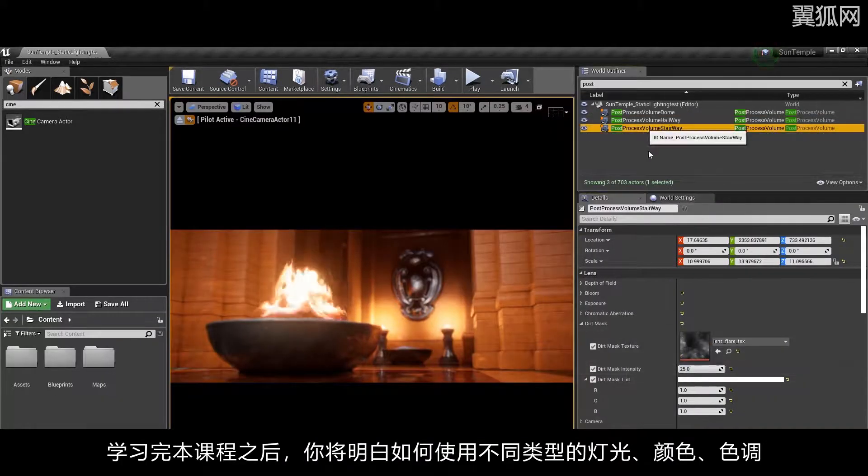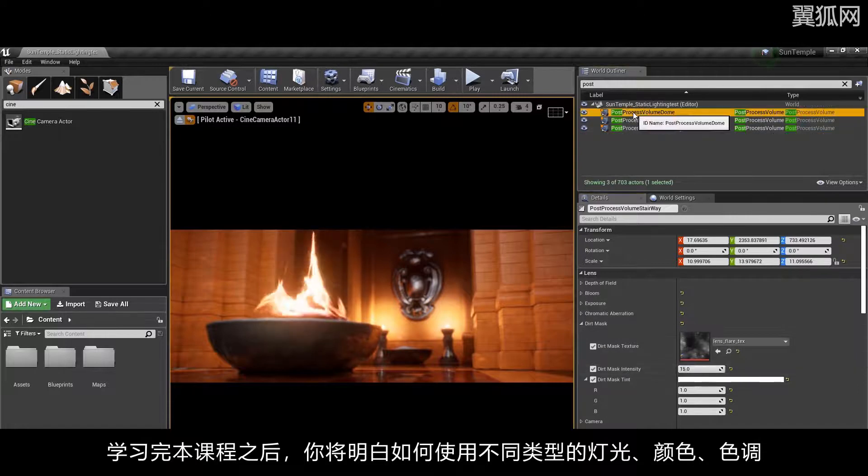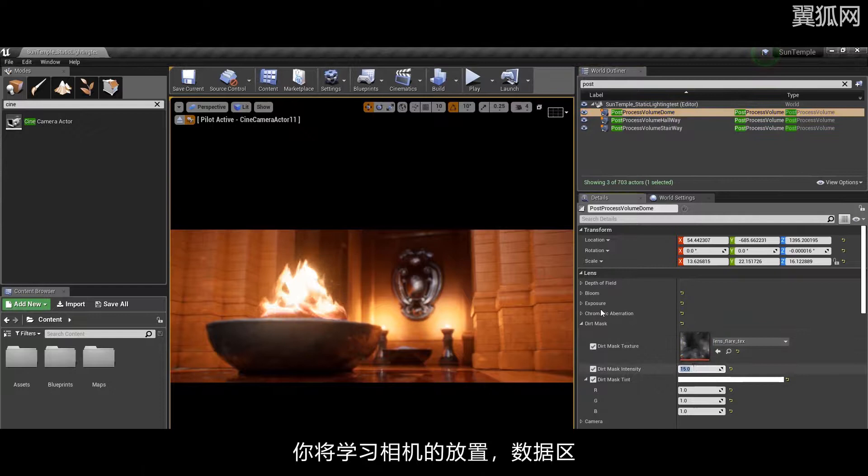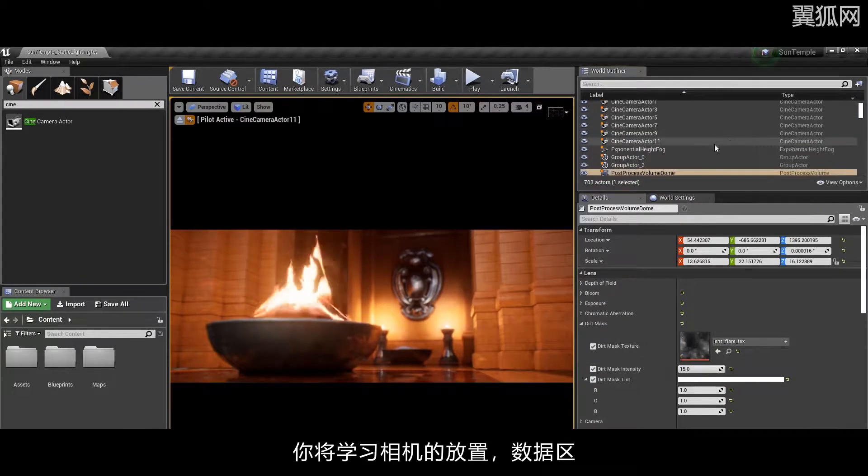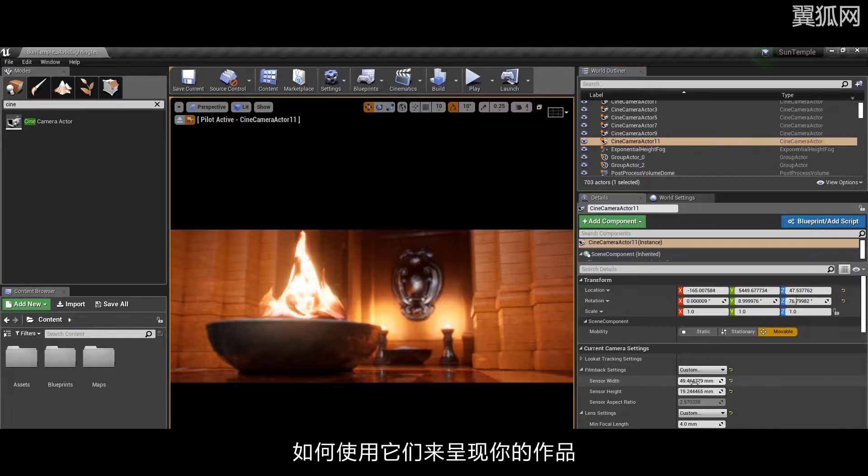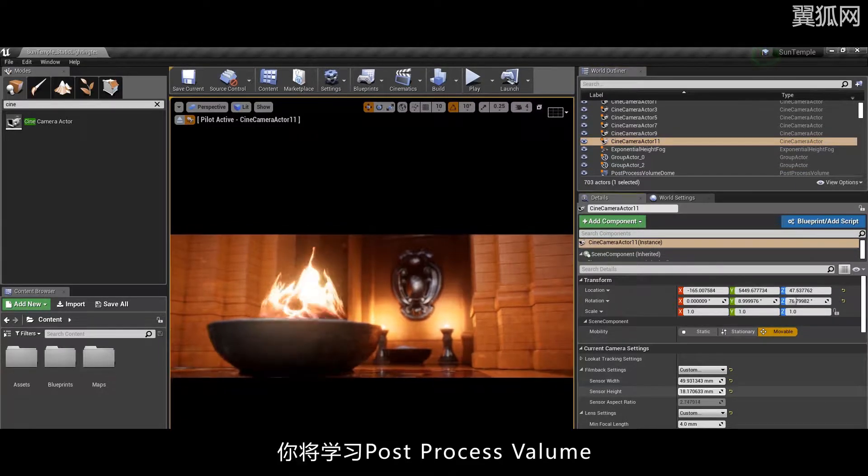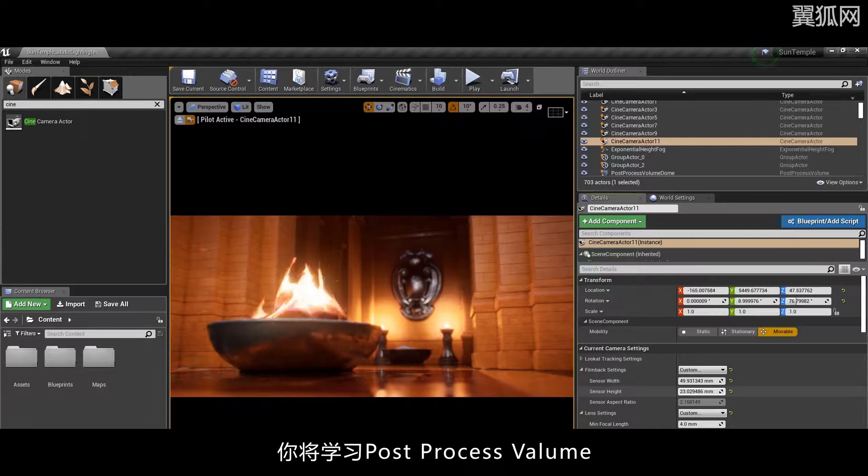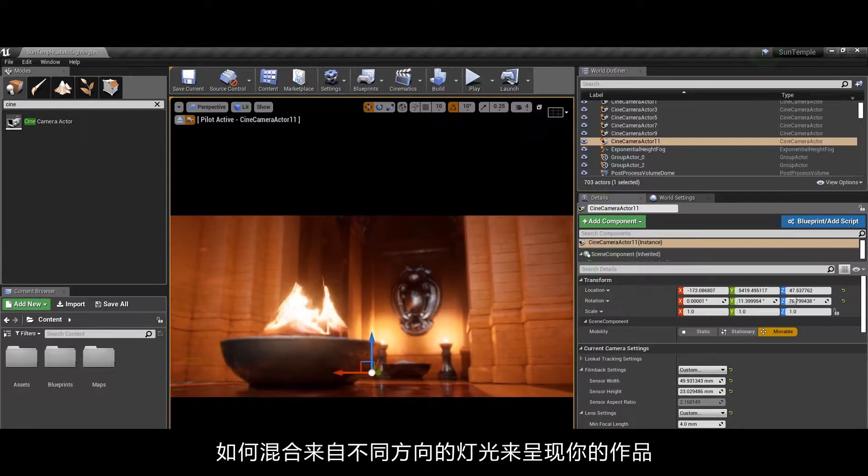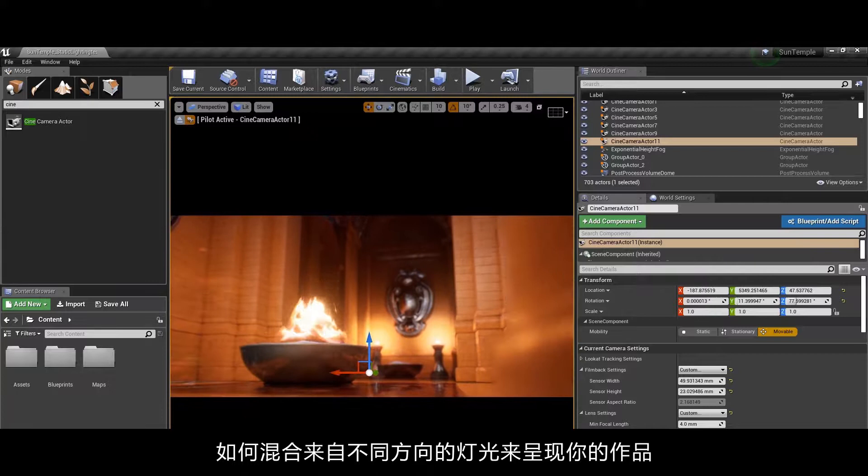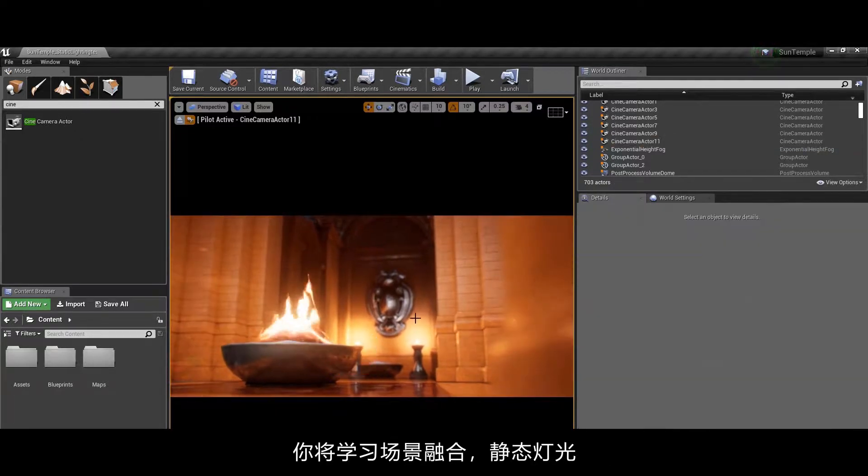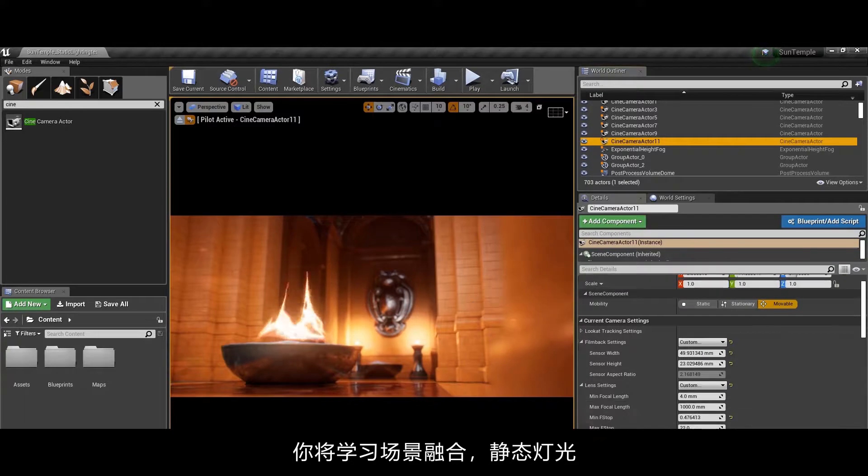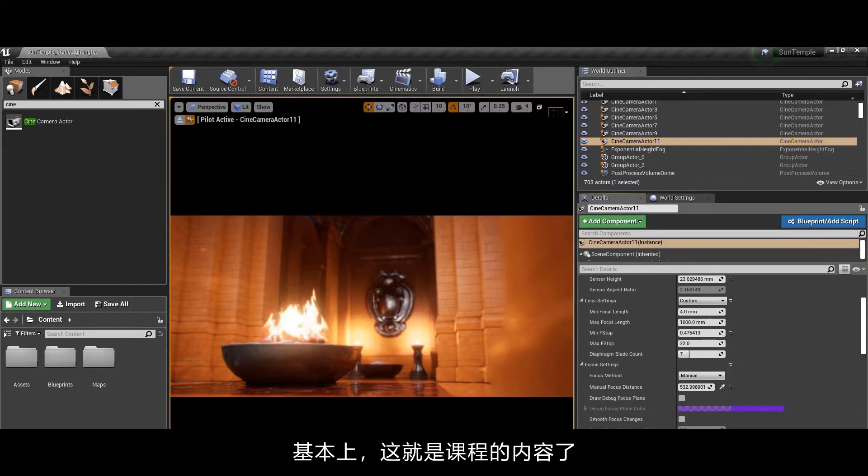You'll learn about camera composition, placing your camera, depth of field, and how you can use these combinations to present your work. You'll learn about post-process volumes, how to use them in different ways, how you can blend them together from different rooms to really present your work.